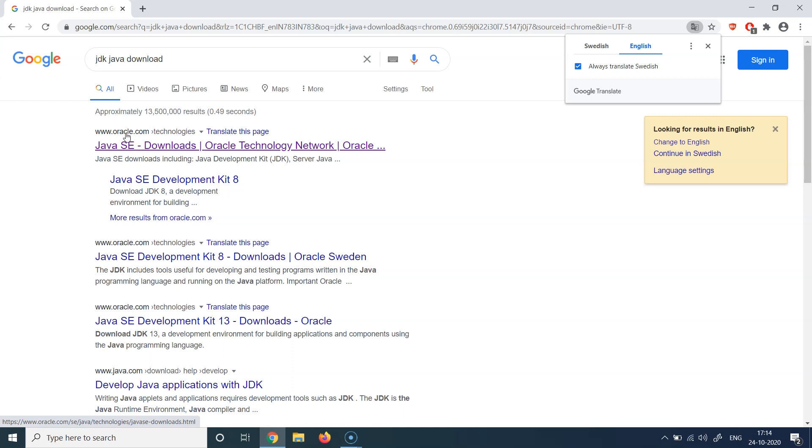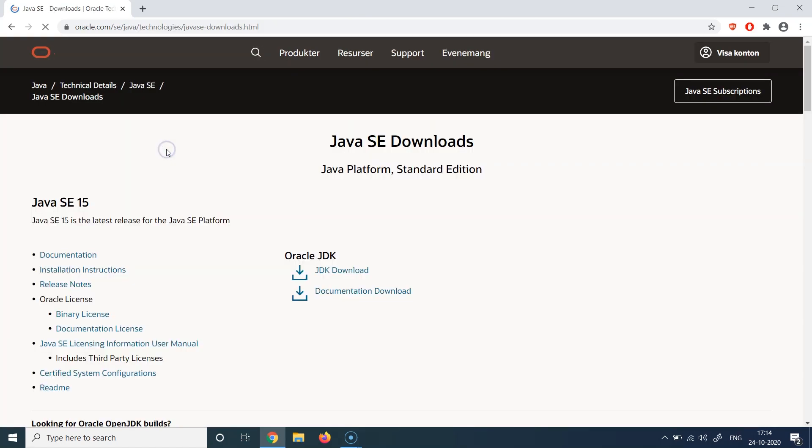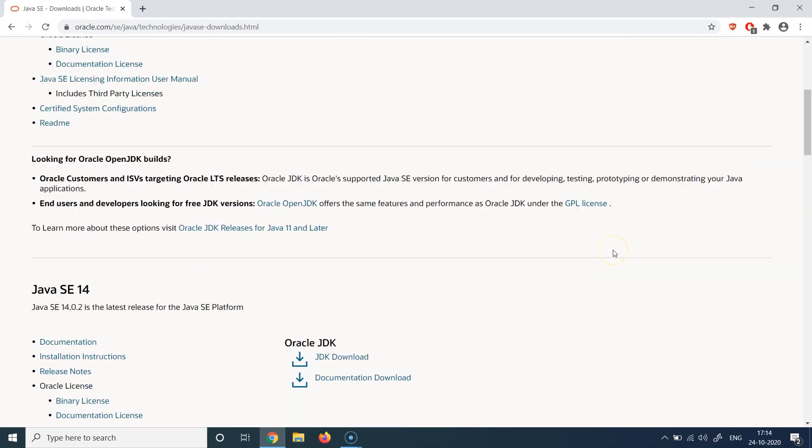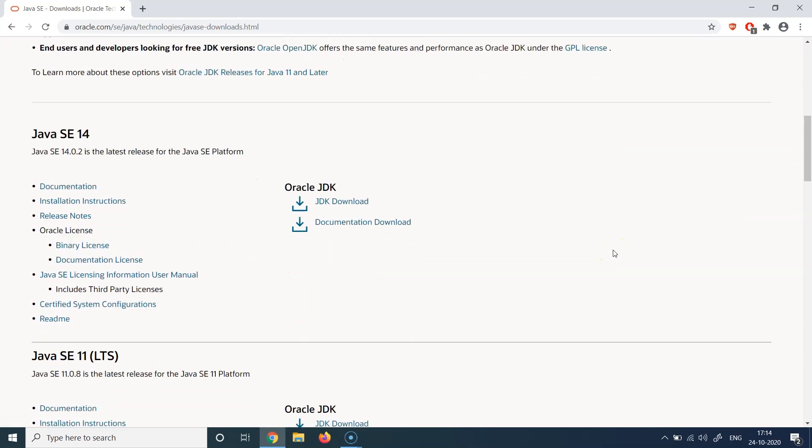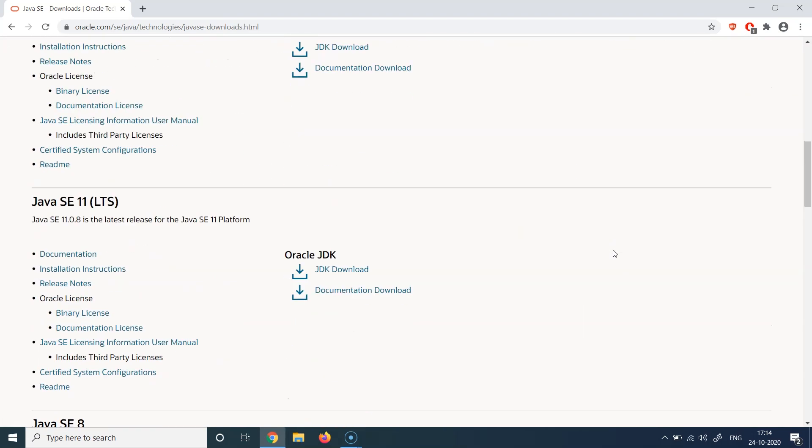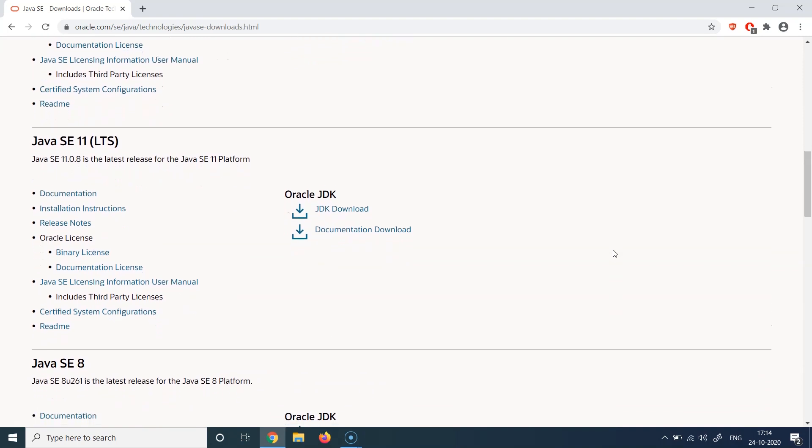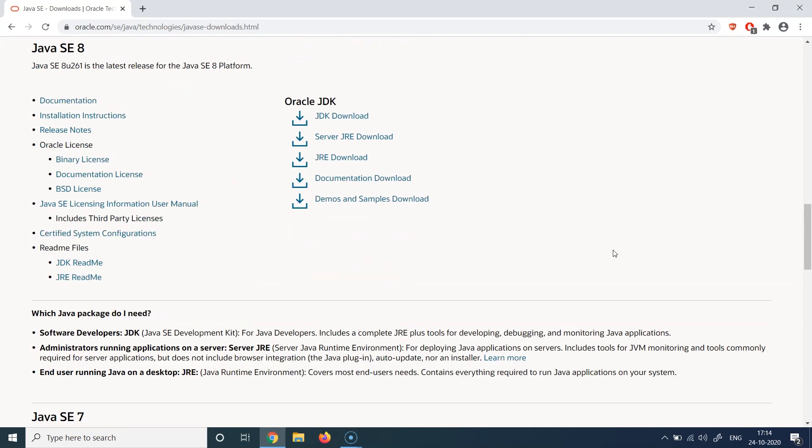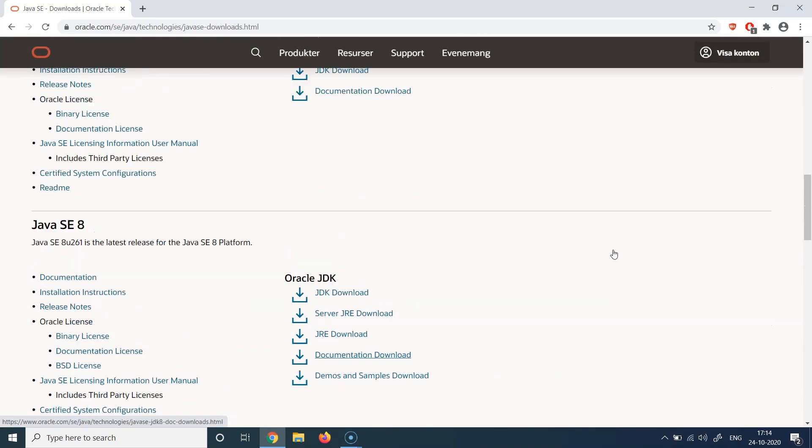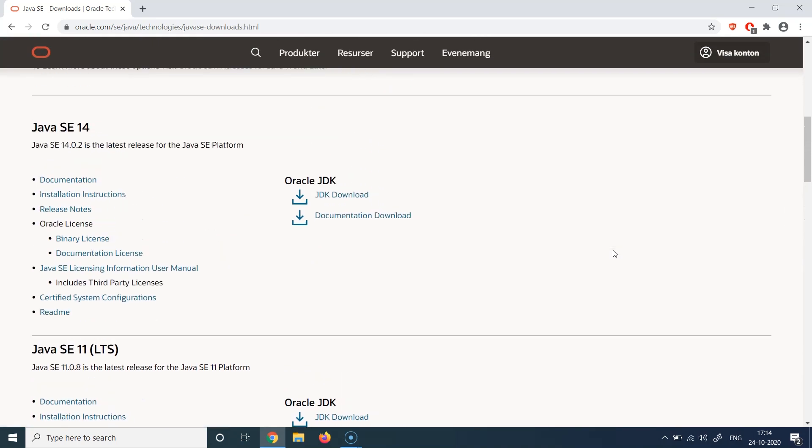So we need to download it from the official website only. We can click on this link which says Java SE Downloads. It will bring us to the downloads page and we will see different versions of Java. You can see Java SE 15, Java SE 14, Java SE 11, and all the previous versions under.